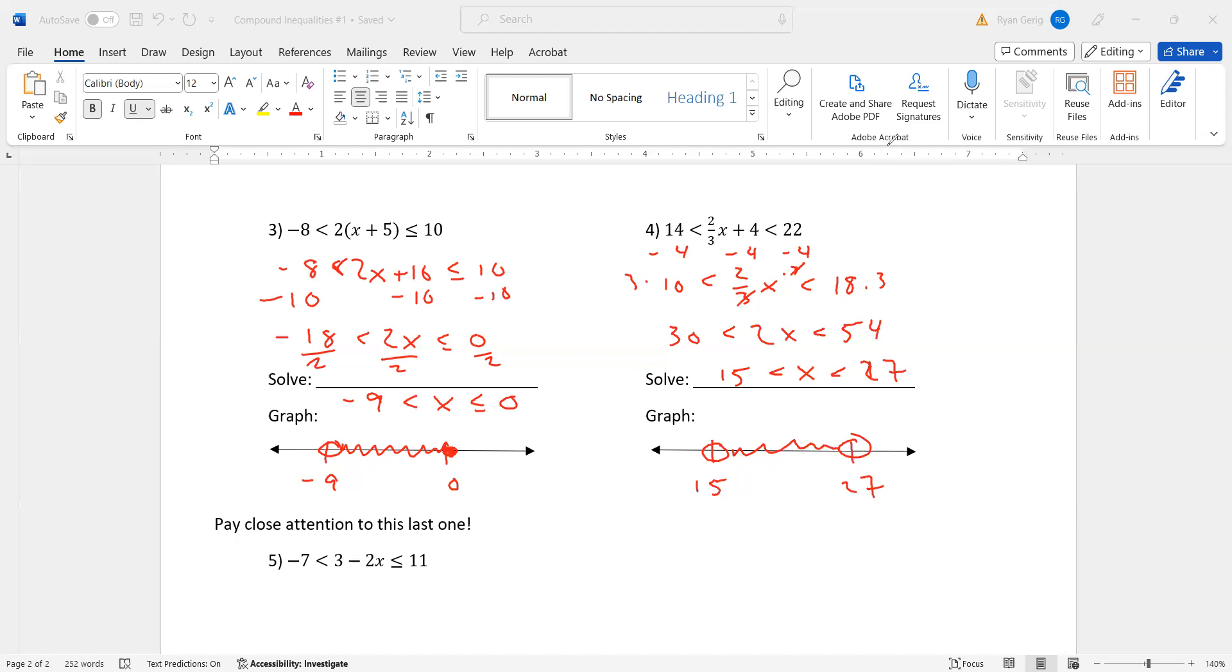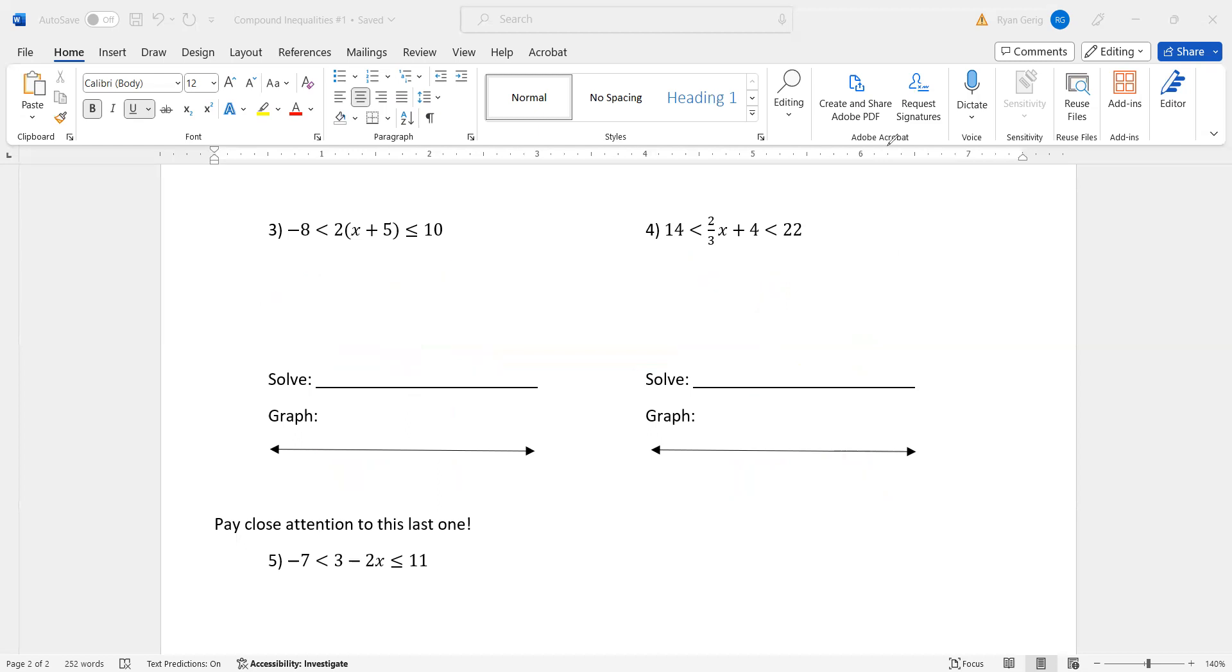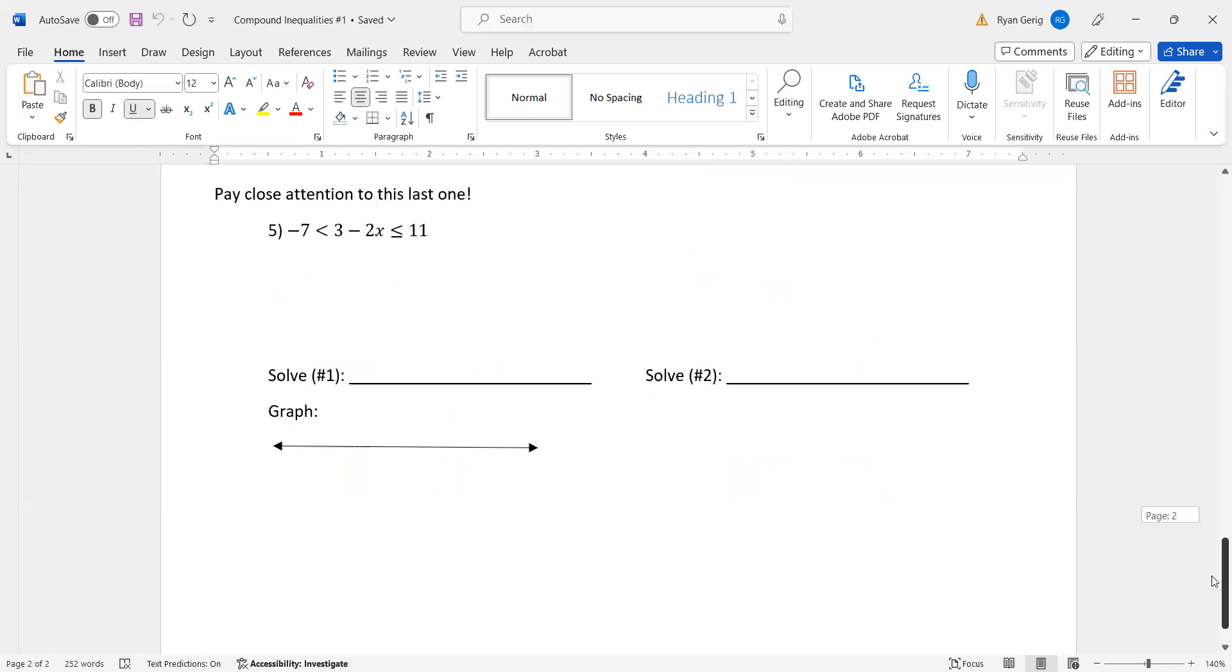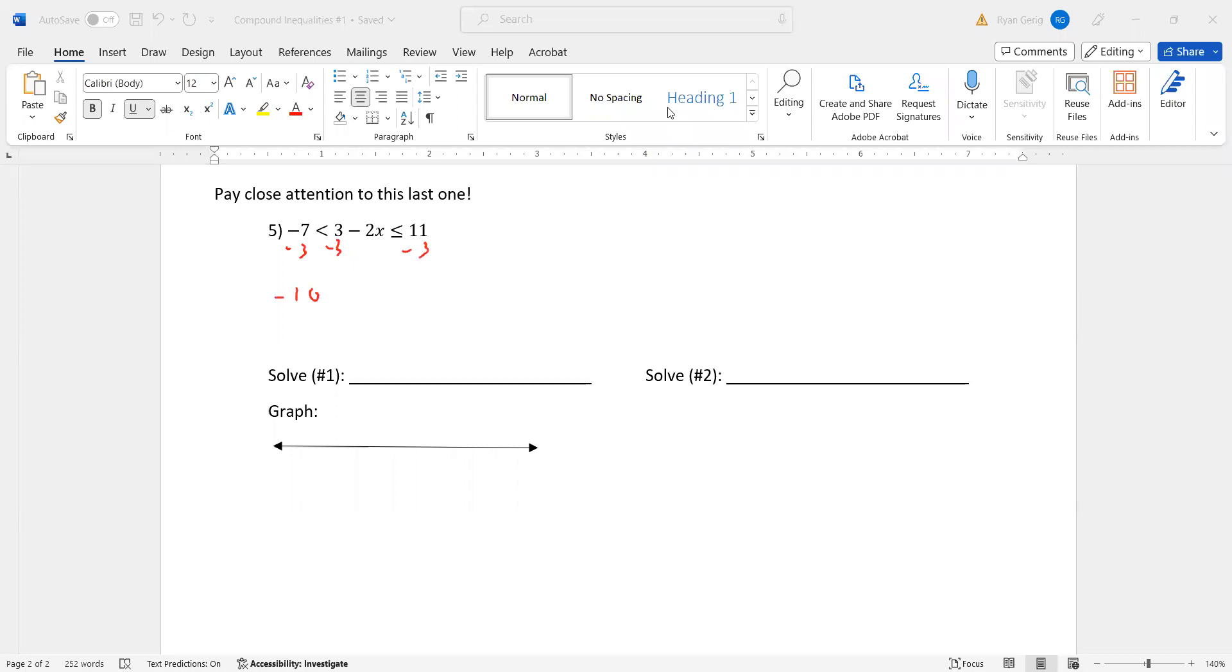Pay close attention to this last one. You might be able to guess what's going to happen. I'm going to first subtract the three, nothing changes here. I get negative 10 is less than negative 2X, which is less than or equal to eight. If I divide by negative two, what does that do? Remember what that does with inequalities. Well, before I do any sign flipping, I want you to see what happens. Negative 10 divided by negative two makes that positive five. Eight divided by negative two, well, X is in the middle, right? Eight divided by negative two makes negative four.